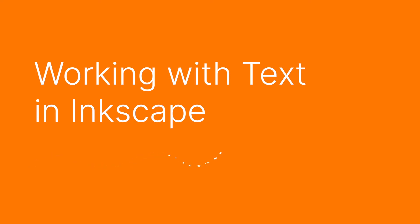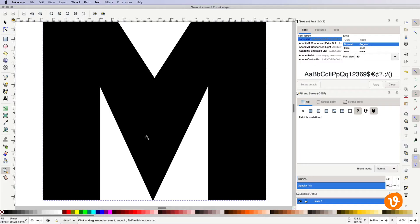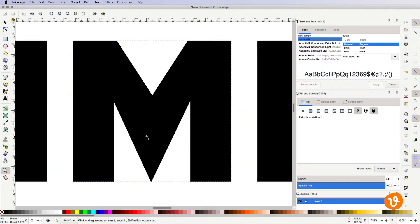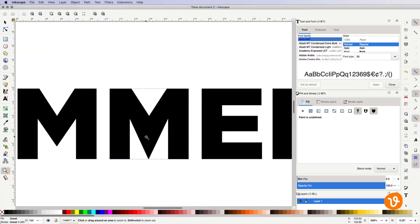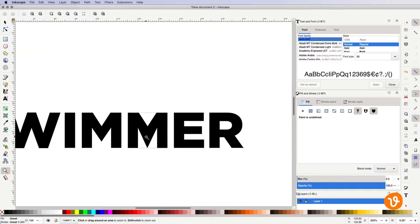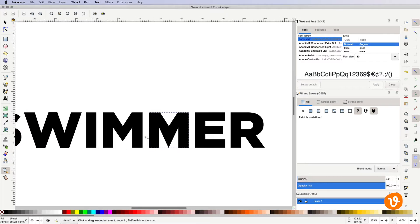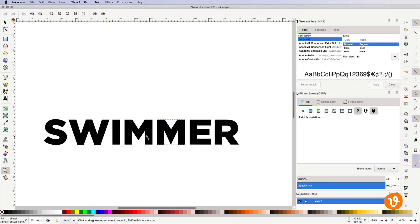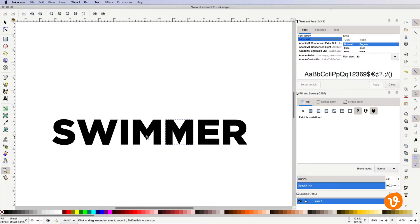Hello and welcome to another VectEasy video tutorial. My name is Rick and today we're going to be learning how to add and manipulate text in Inkscape.